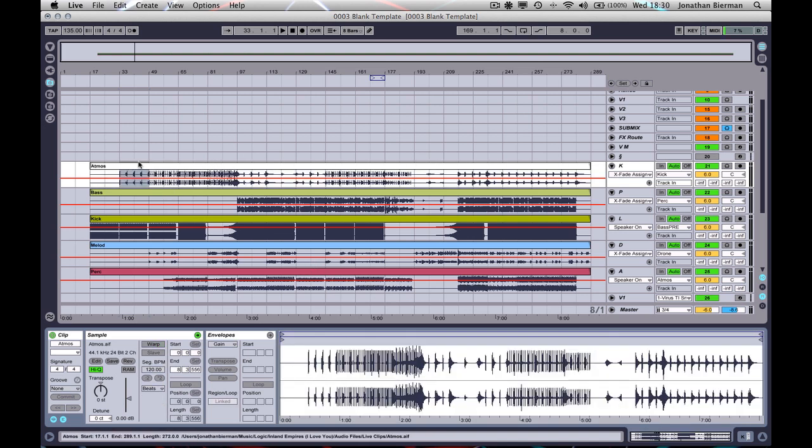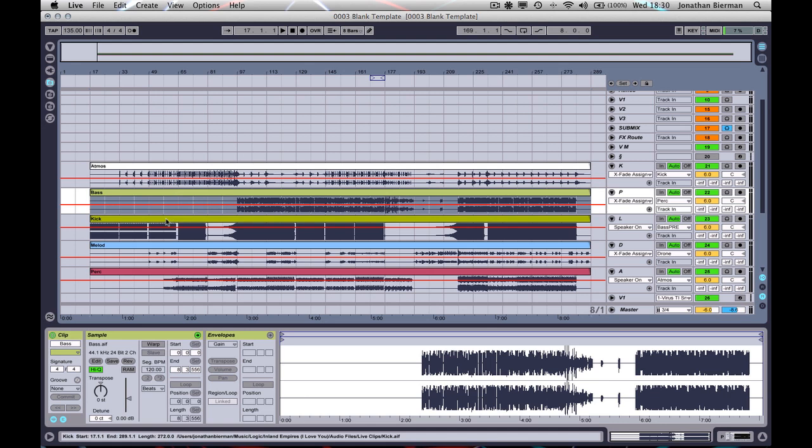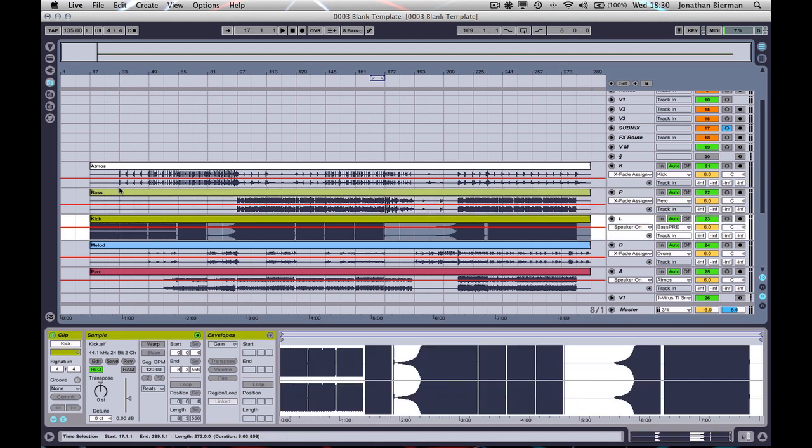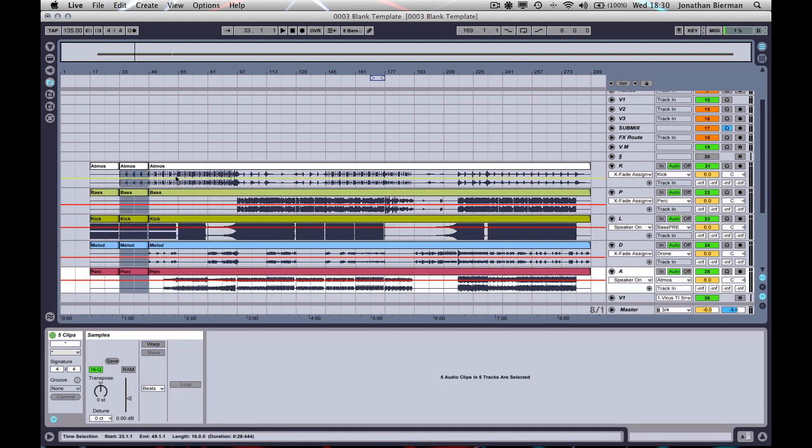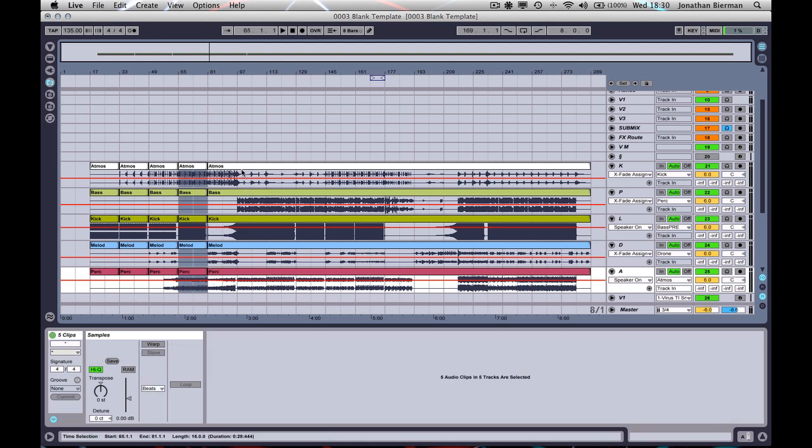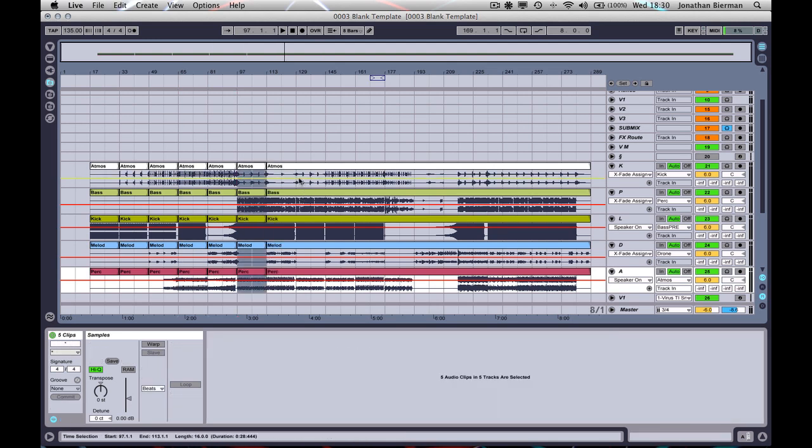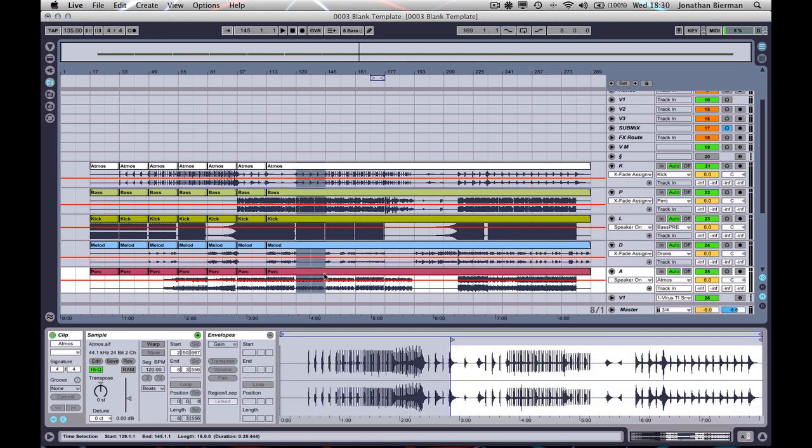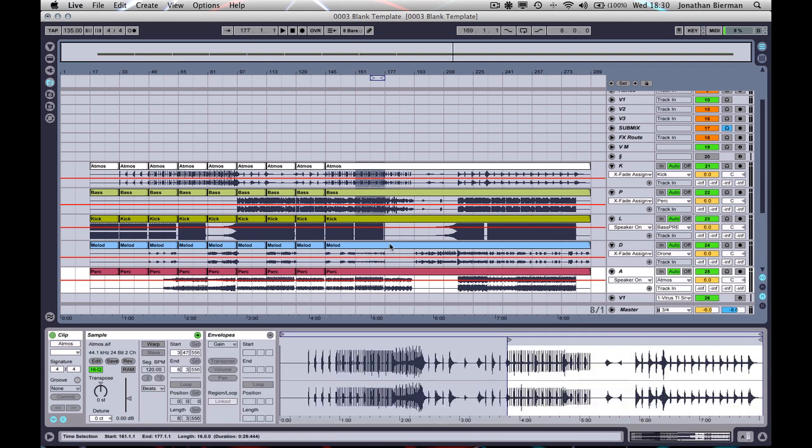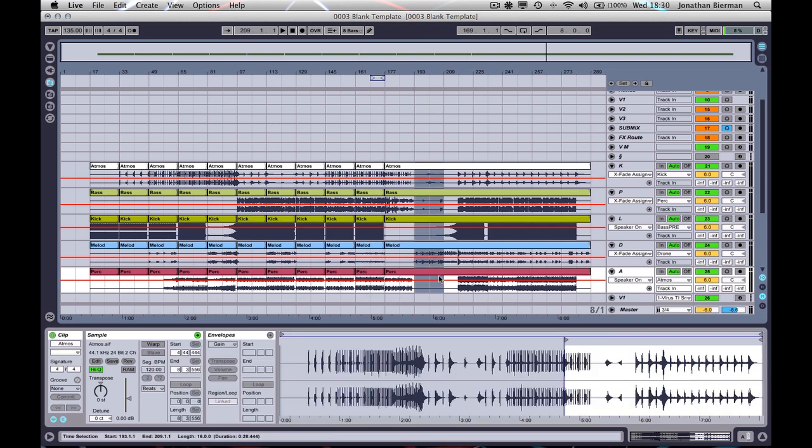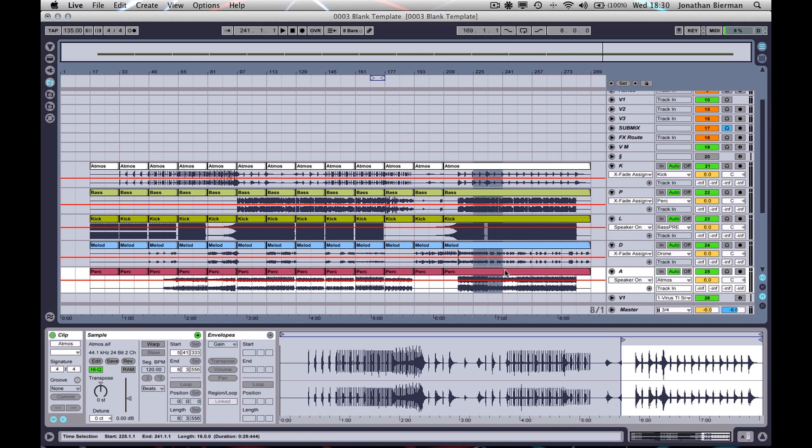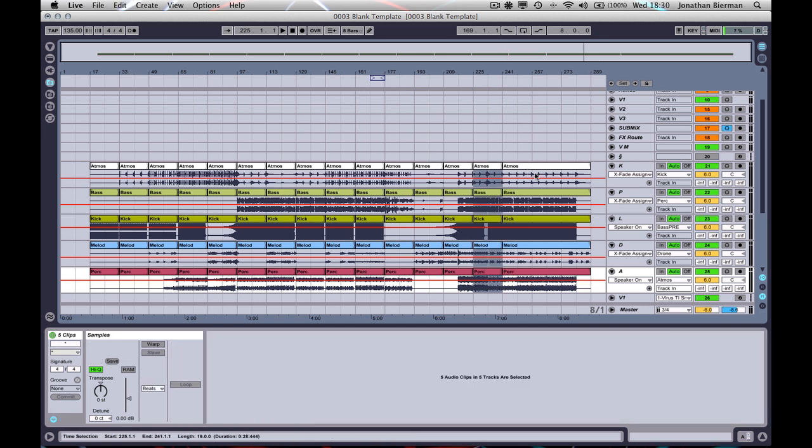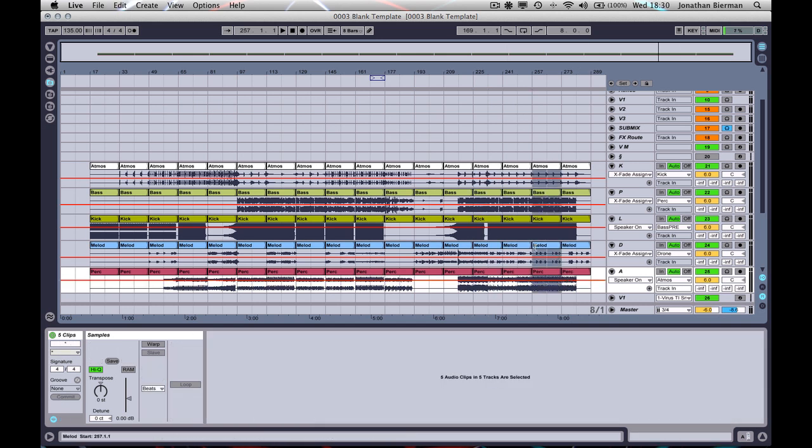So the solution is, before you actually hit the warp button, slice up your clips into eight bar chunks if that's how you want to work. That's how I like to work, in sort of eight bar loops, because eventually I'm going to move this arrangement into the session view and perform it that way. This is obviously a very quick demonstration.